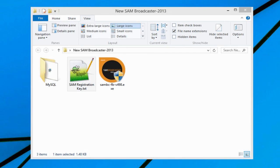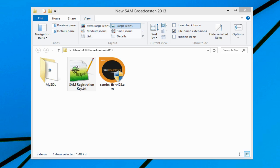Hello everyone, Ronnie J here from InternetRadioStation.com. In this video I'm going to show you how to install and configure SAM Broadcaster to stream your music or content.